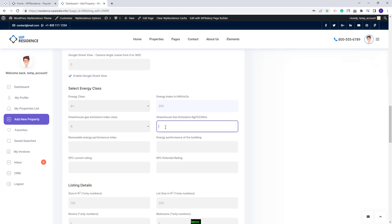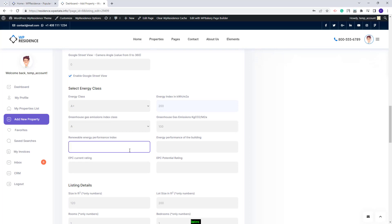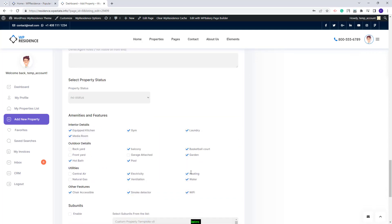Also, you will need to add a value for the Greenhouse Gas Emission Index. You will also have options for Renewable Energy Performance Index, Energy Performance of the Building, EPC Current Rating and EPC Potential Rating. I will add random values for these fields only to show how they will look in the Property Page. I will save the changes.